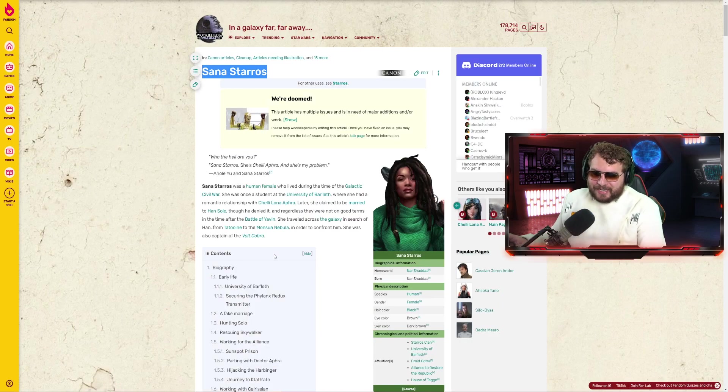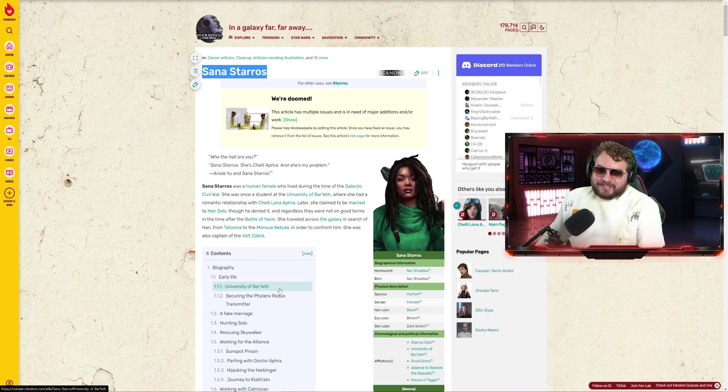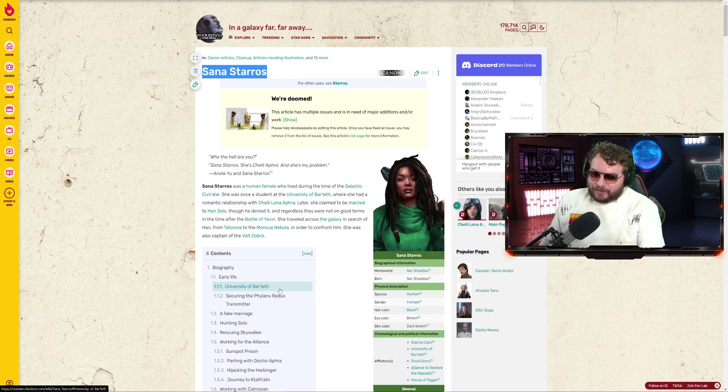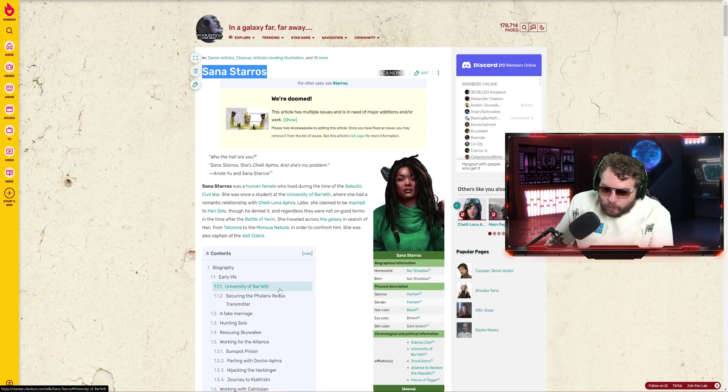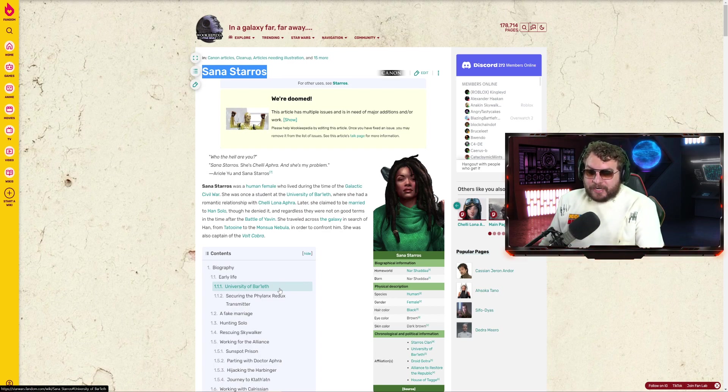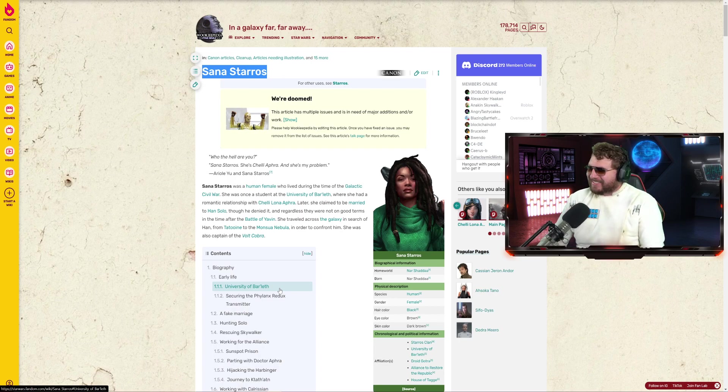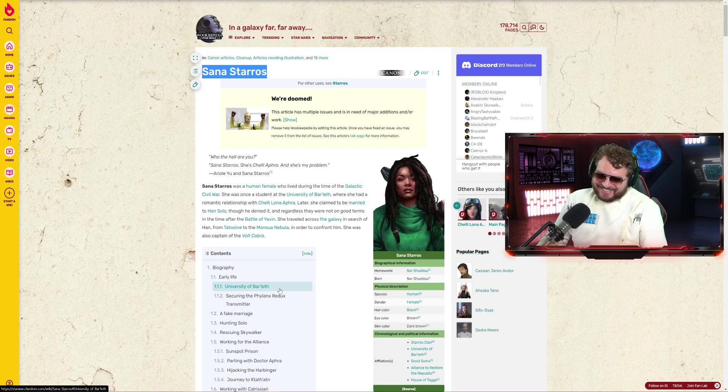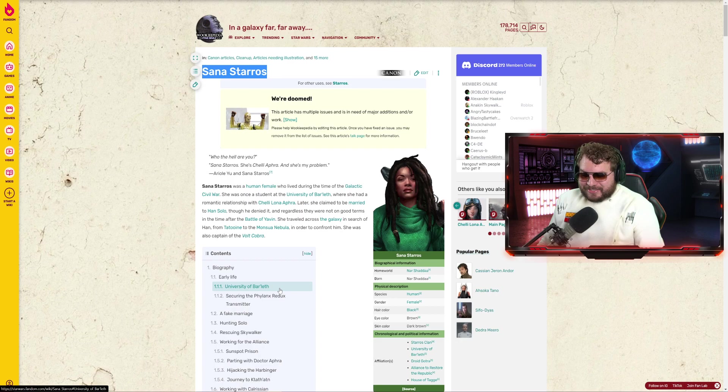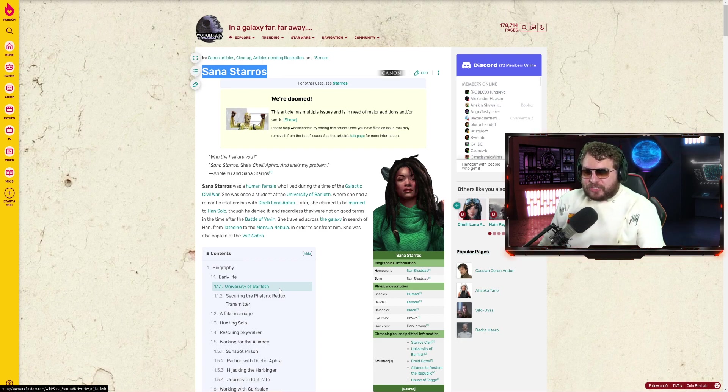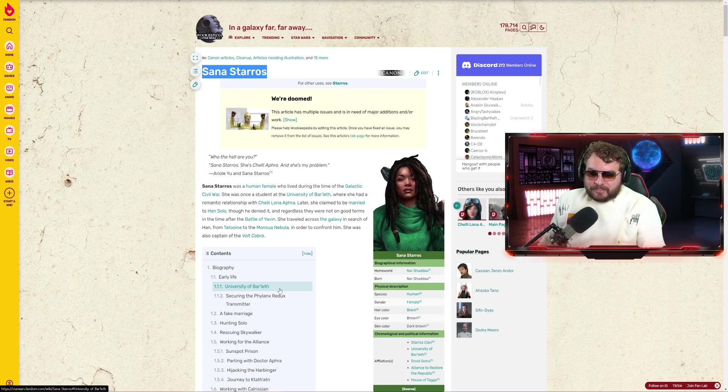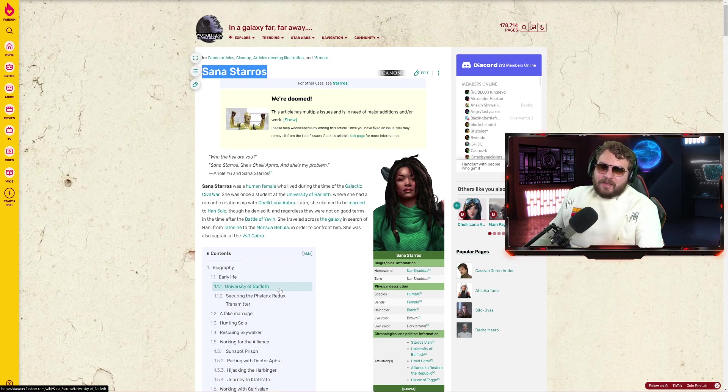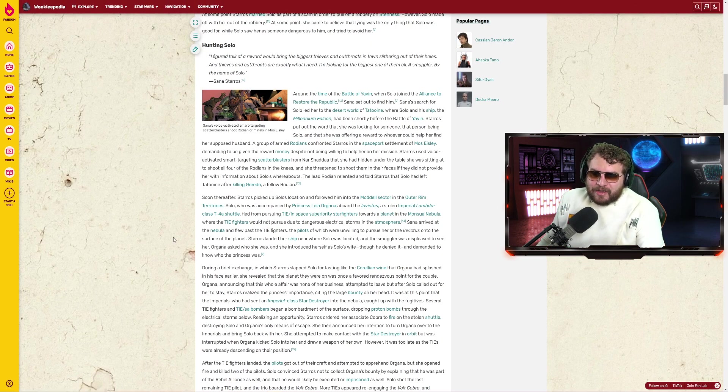Sana Starros was a human female who lived during the time of the Galactic Civil War. She was once a student at the University of Bar'leth, where she had a romantic relationship with Chelli Lona Aphra, so that's one of our connections. Later she claimed to be married to Han Solo. He denied it. Regardless, they were not on good terms in the time after the Battle of Yavin. She traveled across the galaxy in search of Han to confront him. She was also captain of the Volt Cobra.